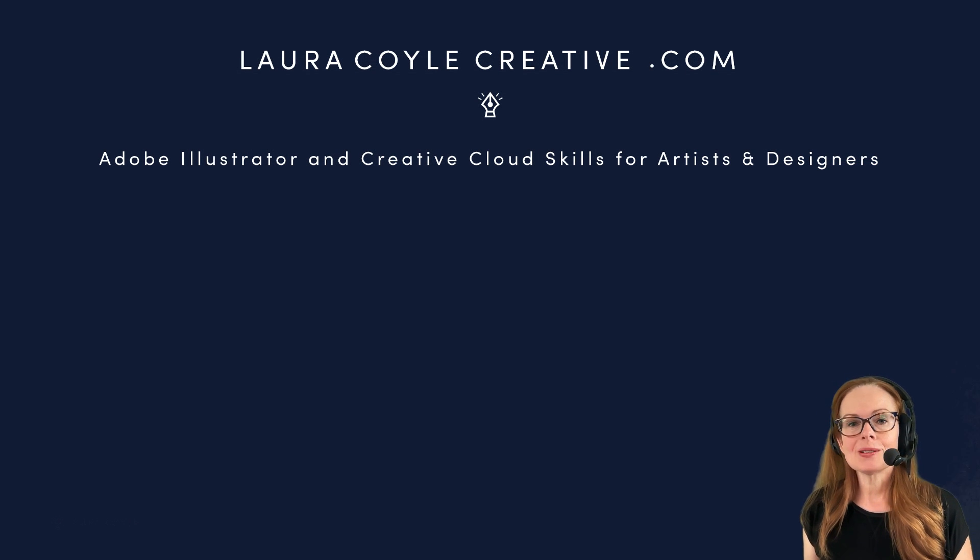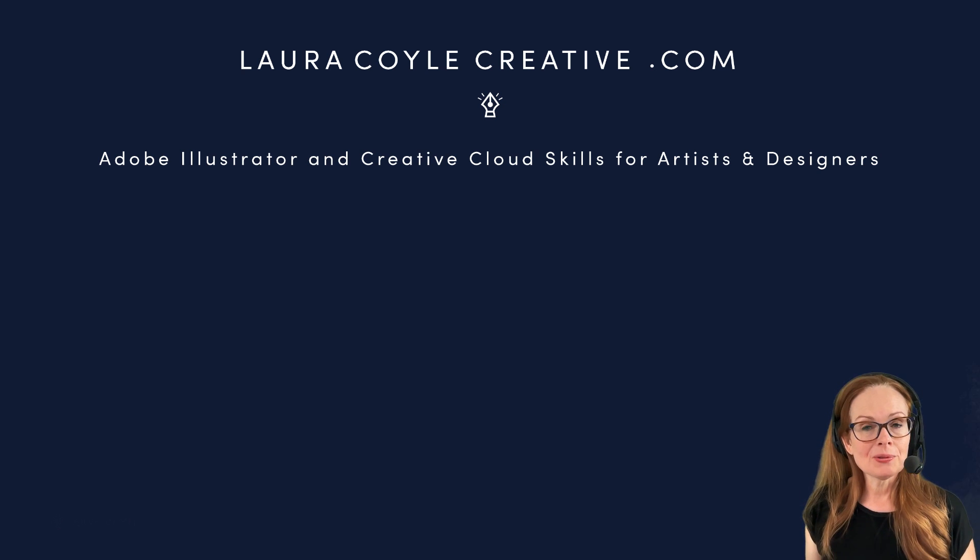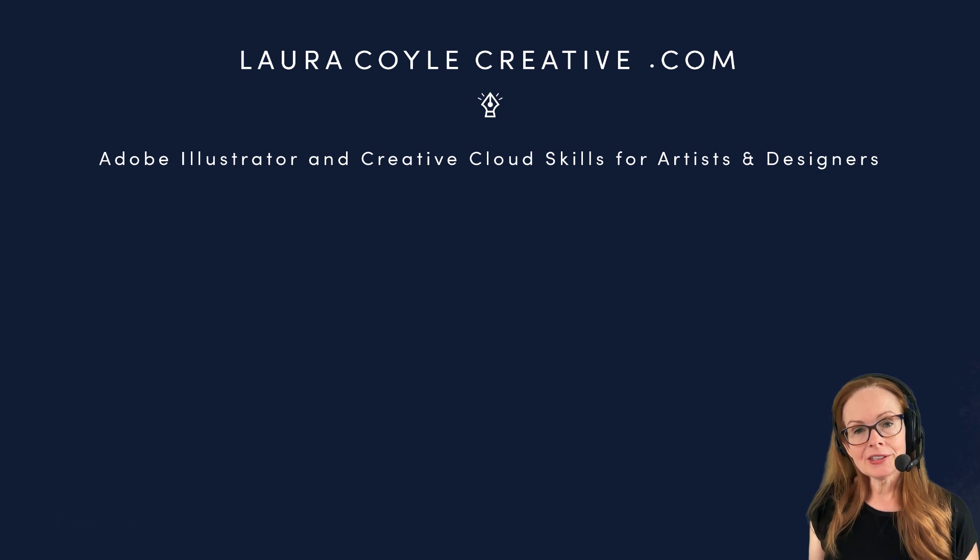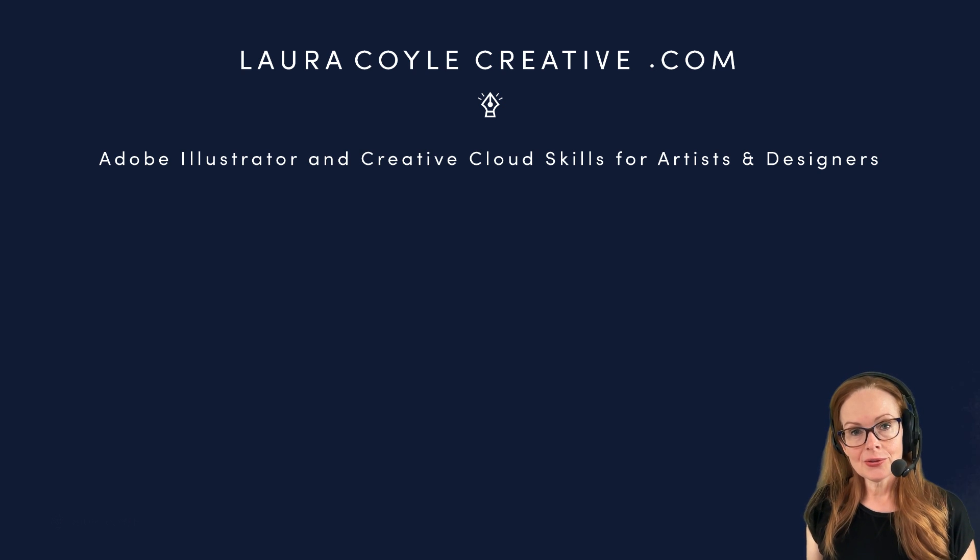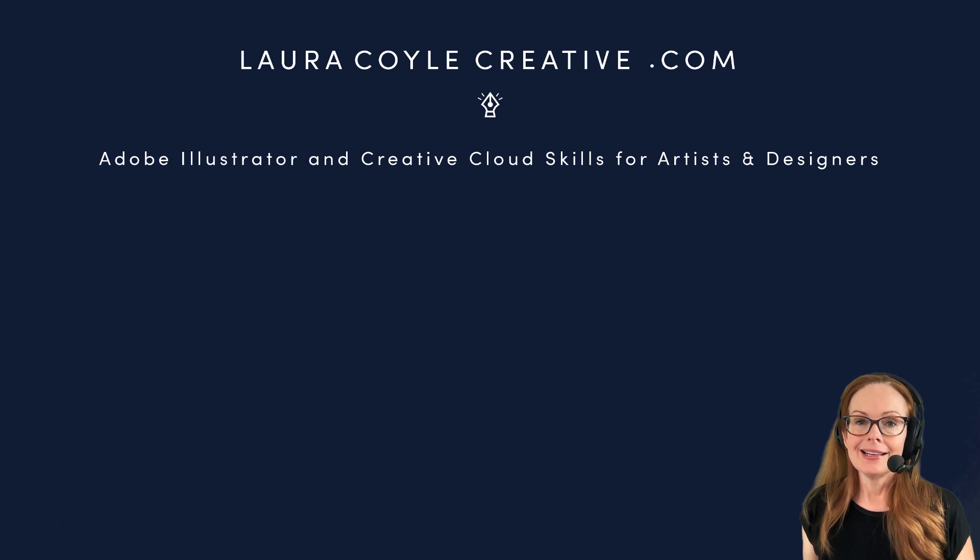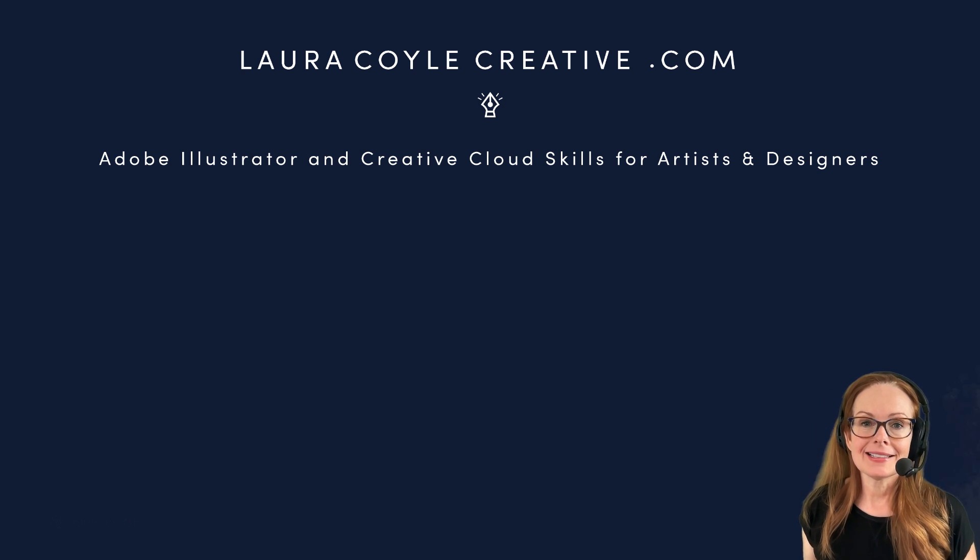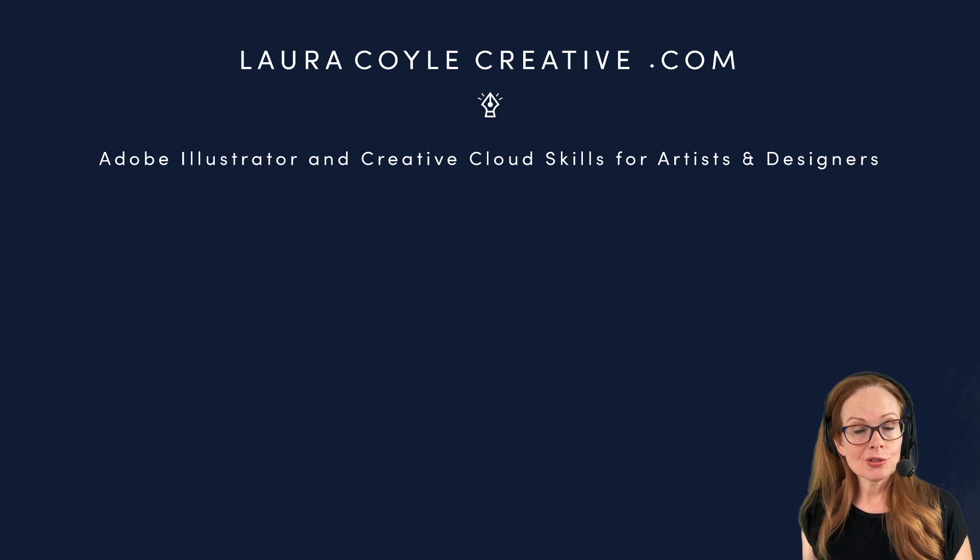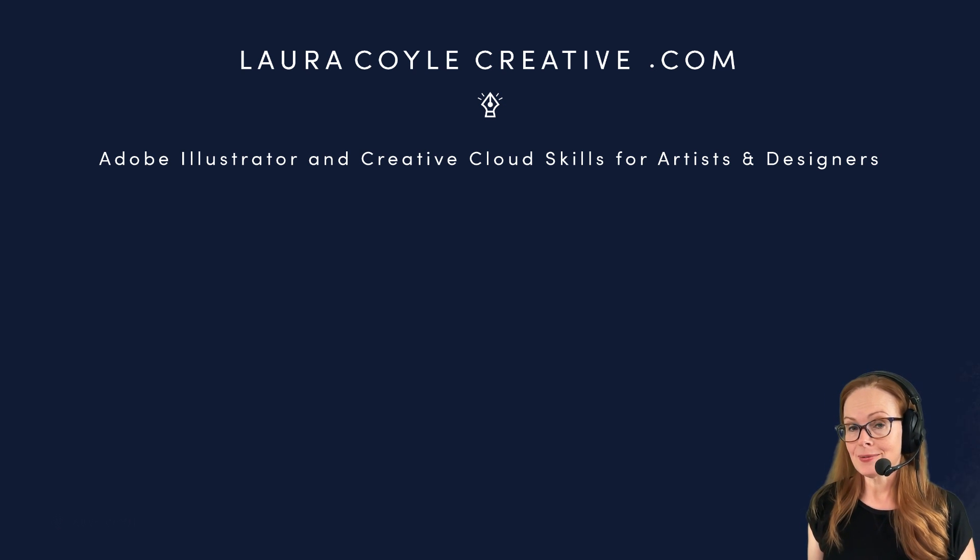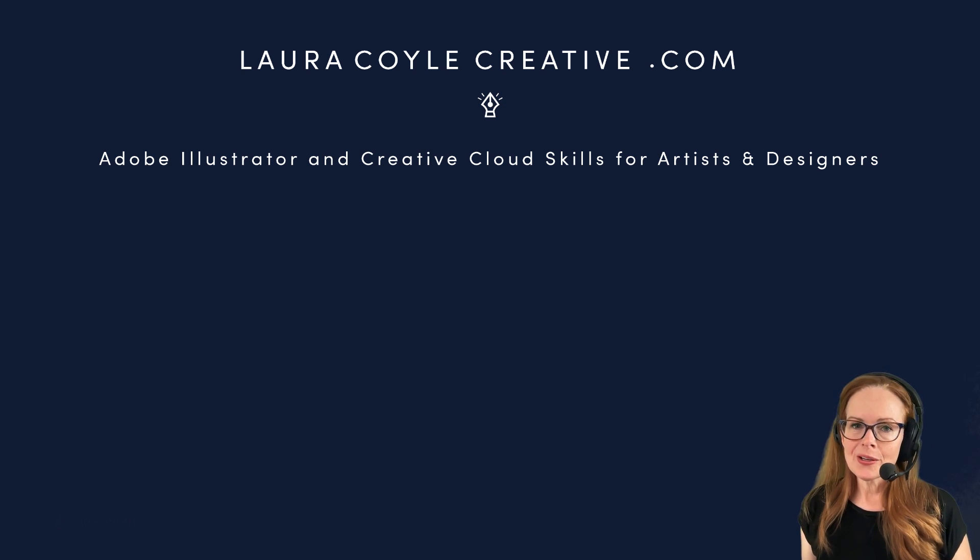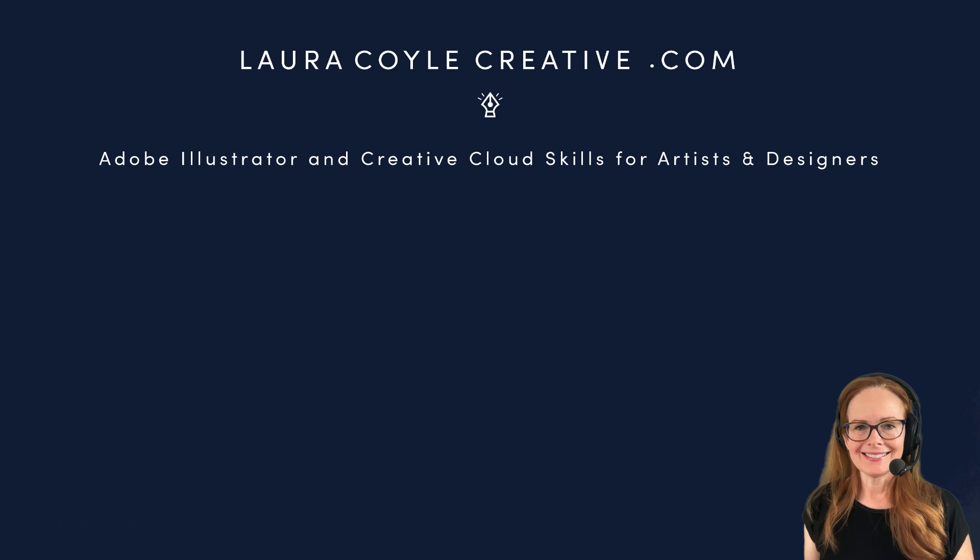My name is Laura Coyle and my website is lauracoylecreative.com. If you look in the description below this video, you'll see a link to join my email list. And I send out illustrator tips to my subscribers a couple of times a month. All right. Hope you enjoyed the video. Thank you so much for watching.